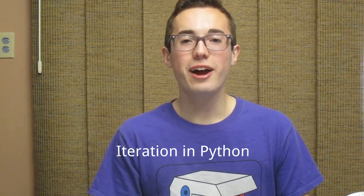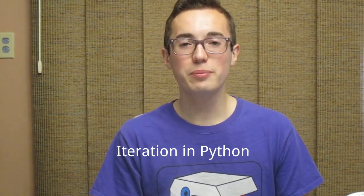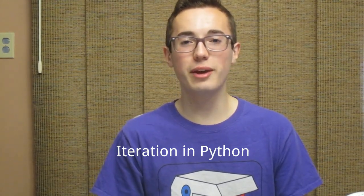How's it going everyone? I'm Kyle, and in this week's Python programming tutorial, we're learning about iteration.